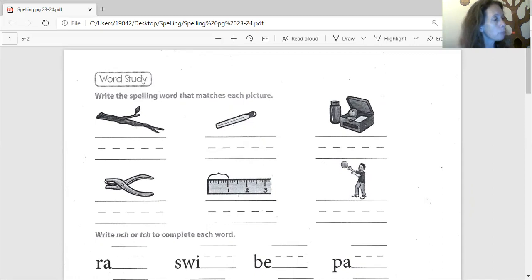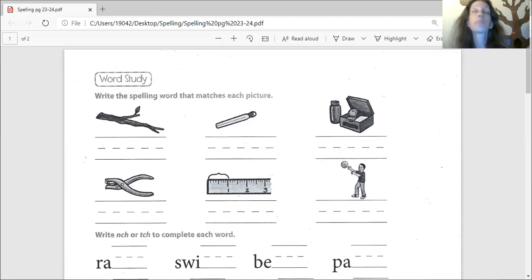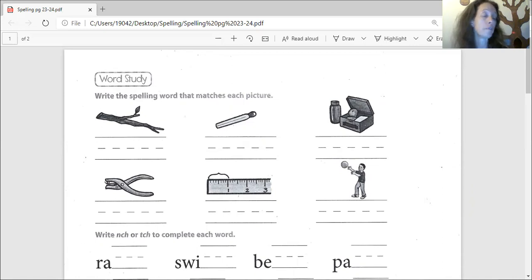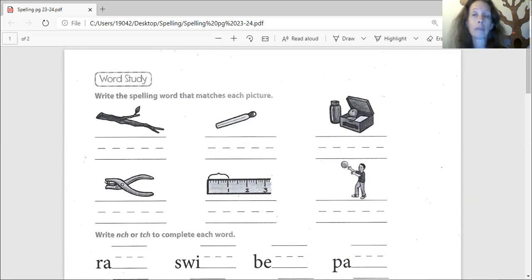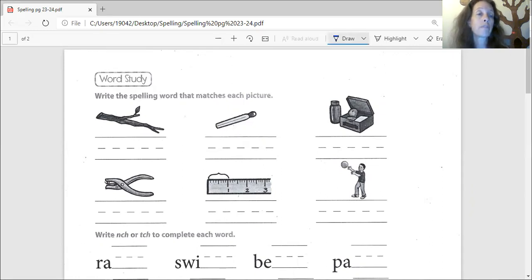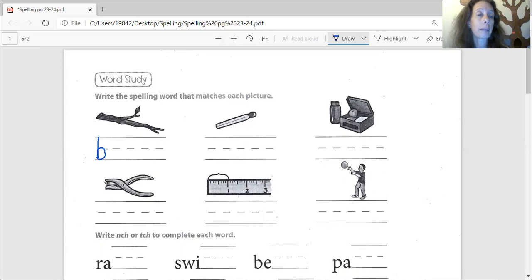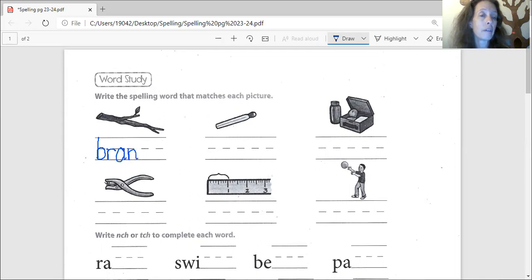It is branch. Find branch in your spelling words. It starts with a B. Spell it for me. B-R-A-N-C-H. Very good.